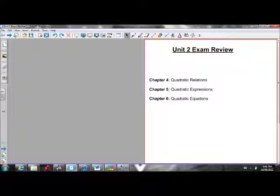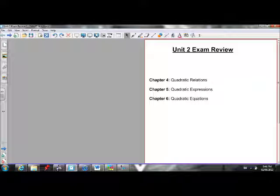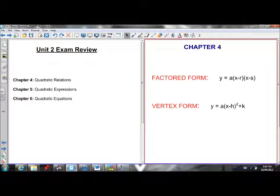Here's the unit two exam review. We did unit one in about 21 minutes. I'm going to try and do this one in about 20 minutes, so we can try and get through all three units in about an hour. My whole goal is to get through the whole course in an hour. So let's get started with unit two.